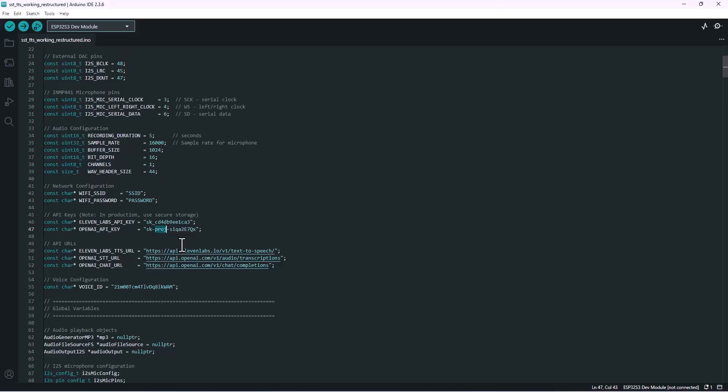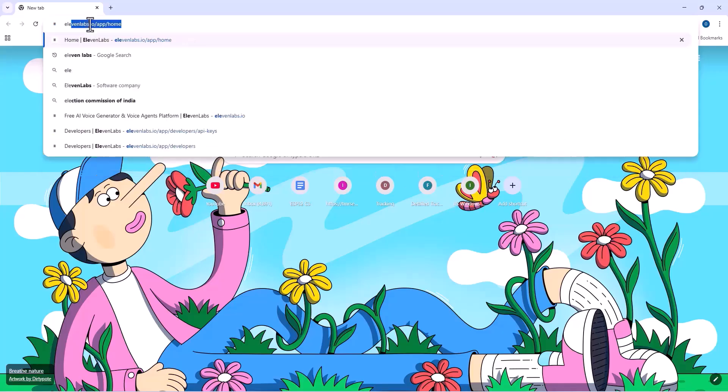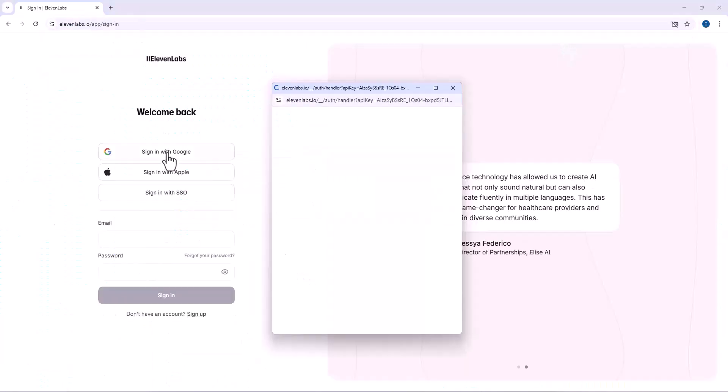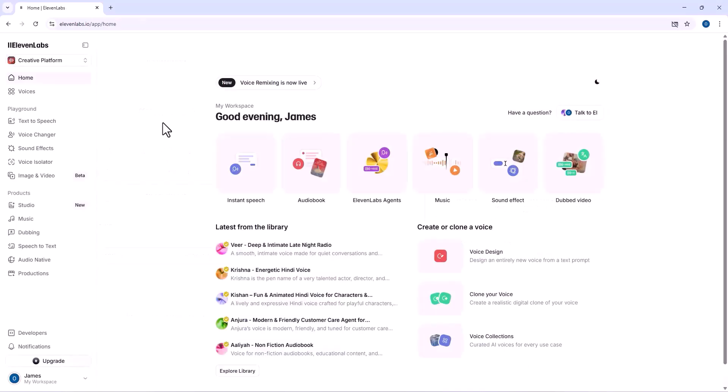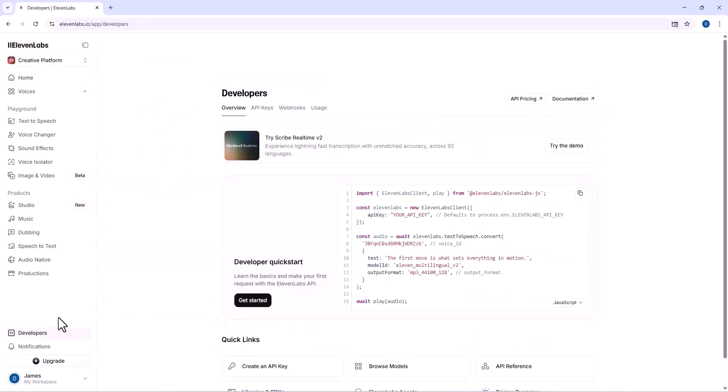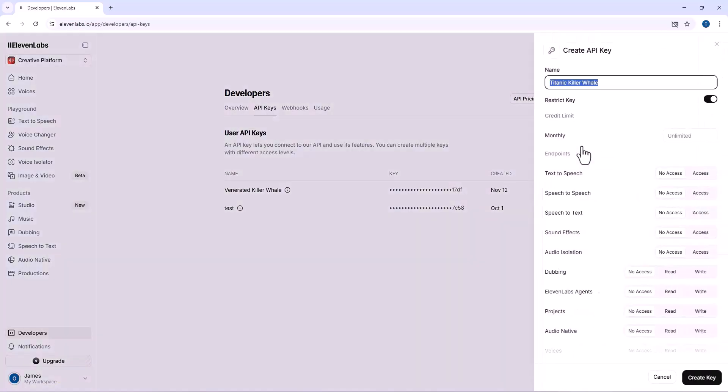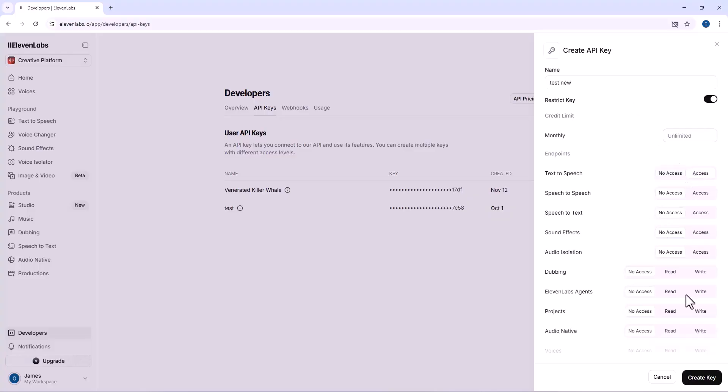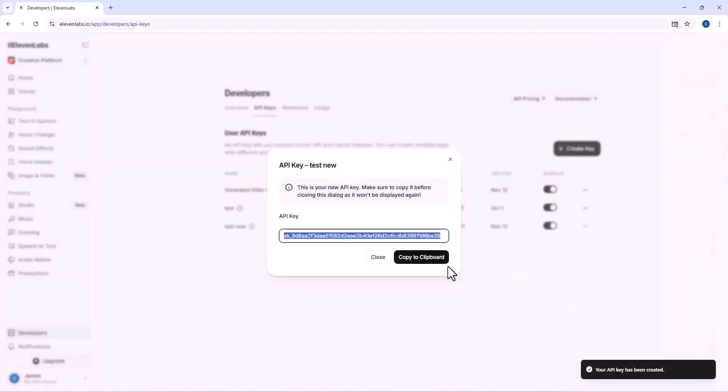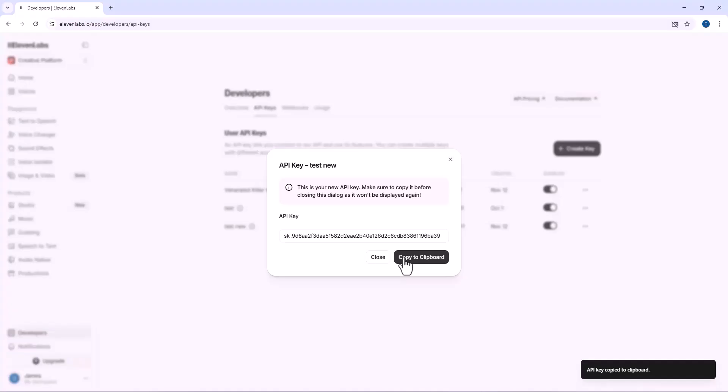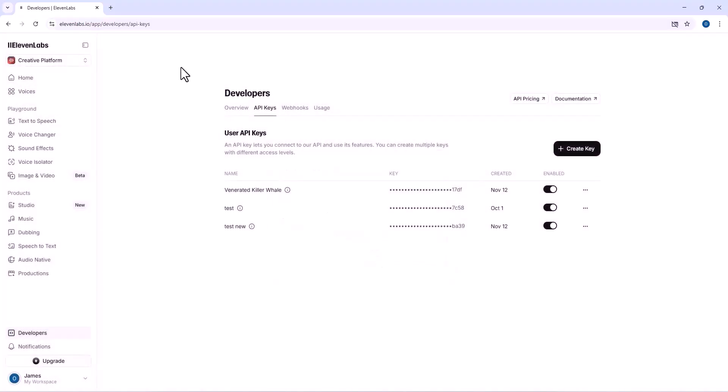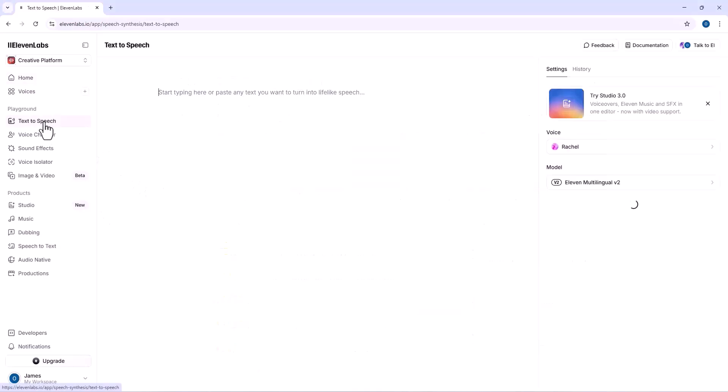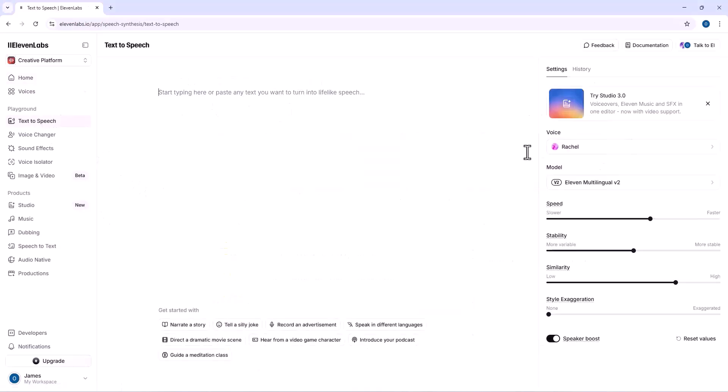First things first, let's head over to 11labs.io and log in. Once you're in, go to the developer section. You'll see an option called API keys. Click on create key and give your key a name—I'm just gonna call mine test new for now. You'll notice a few toggle options below. We only need the one for text to speech, so go ahead and enable that, then hit create key. Your brand new API key appears. Just copy that key and paste it into your Arduino code. Nice and simple. Now to get a voice ID, go to the text to speech tab, pick any voice you like, and right there you'll find its voice ID. Copy that too and drop it into your code.